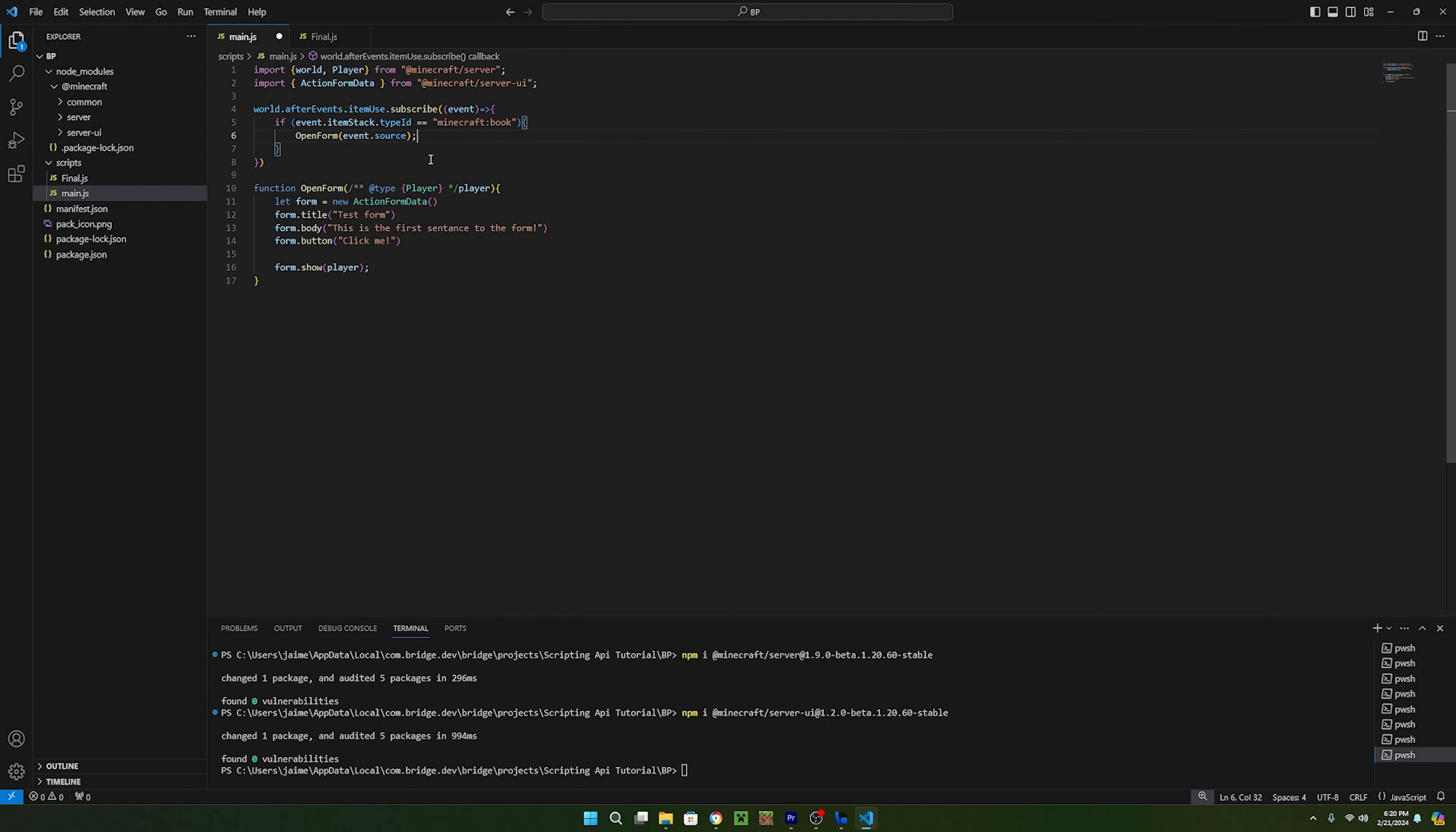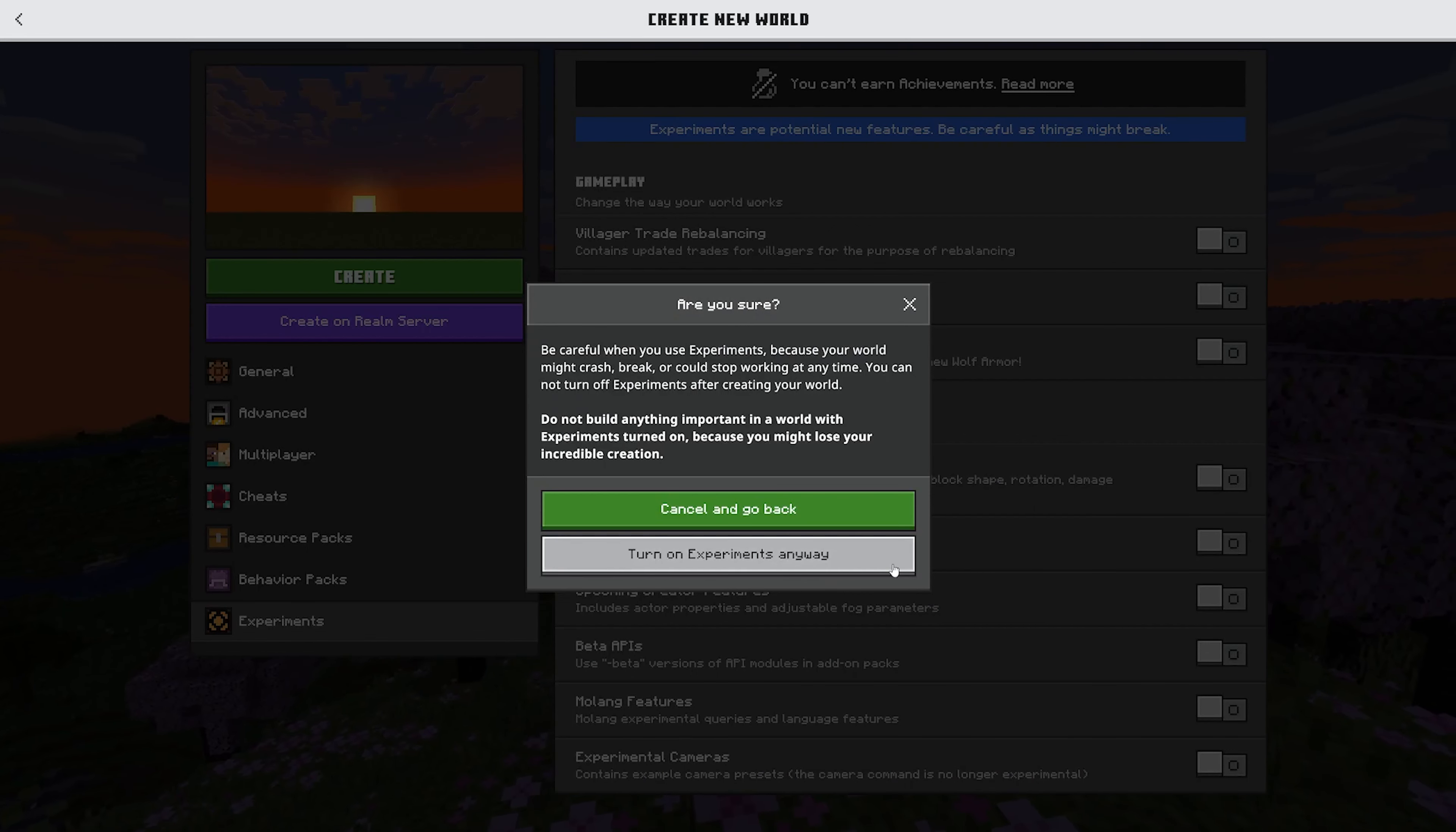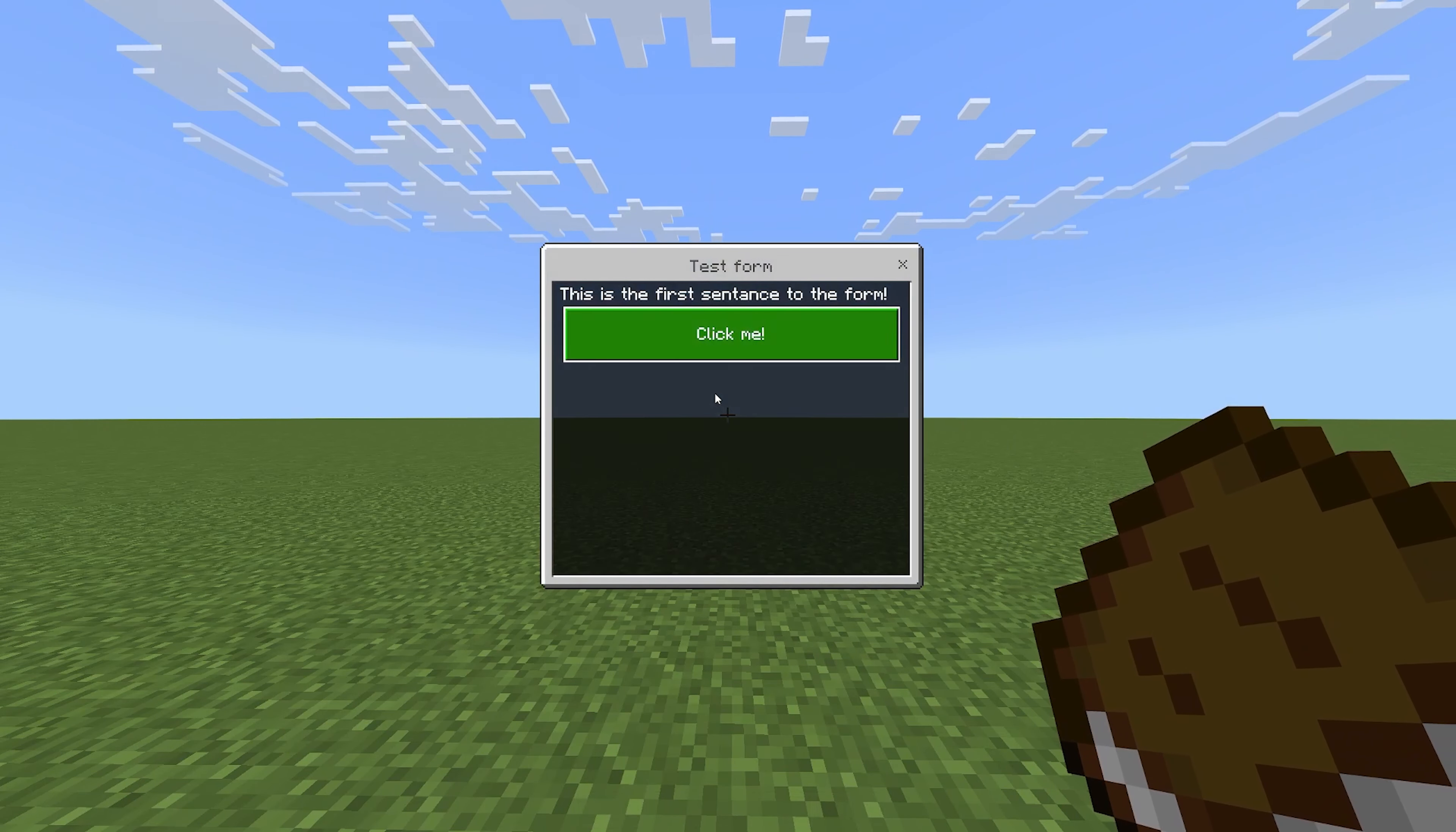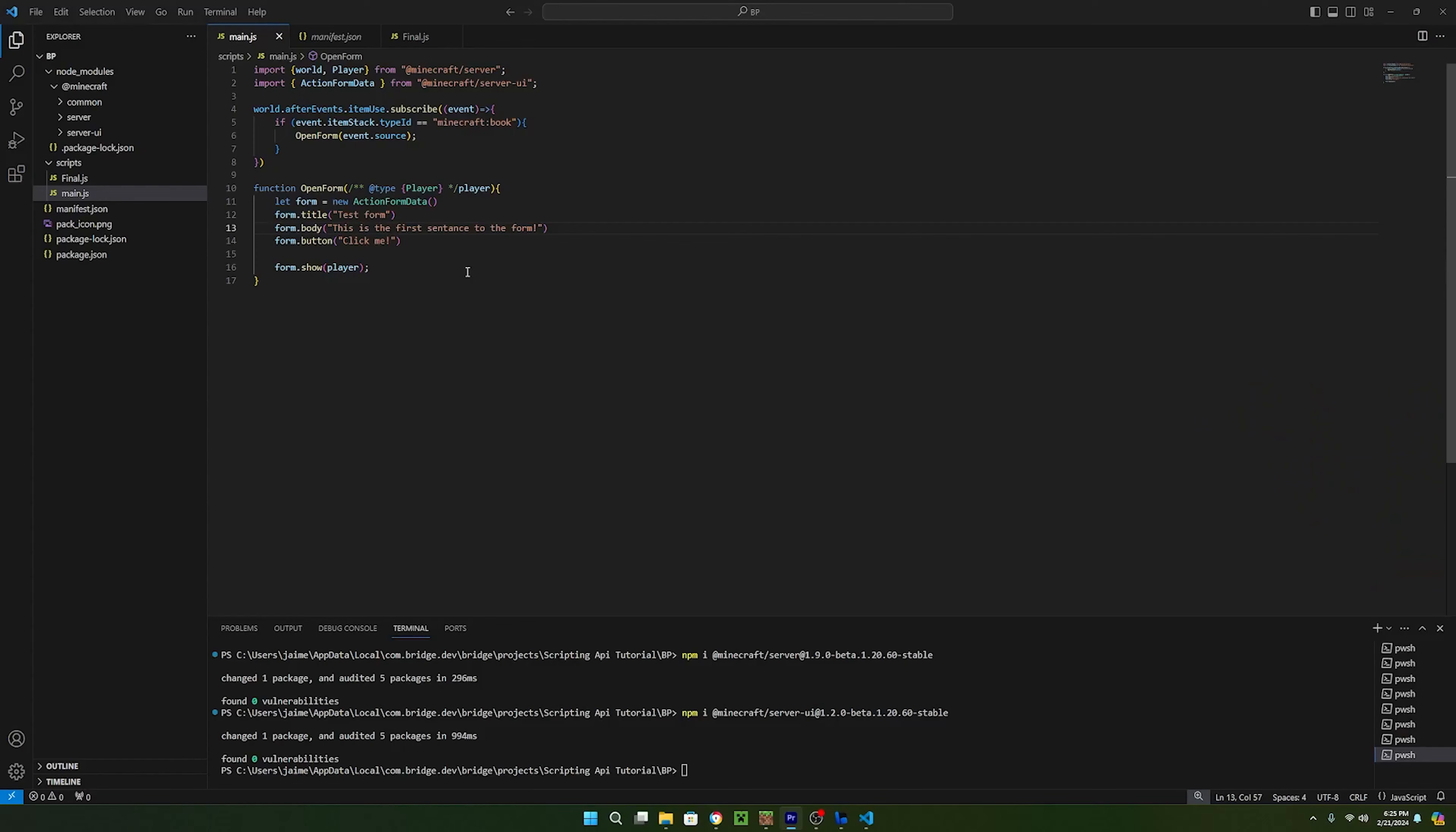Now we can test the script. Go ahead and open Minecraft and make a new world with the behavior pack and make sure to enable beta APIs in the experiments list. With the world open, we can right click when holding a book and a form now opens. But if you click the button and nothing happens, that's because we need to check which button is selected and run some code based on that option.